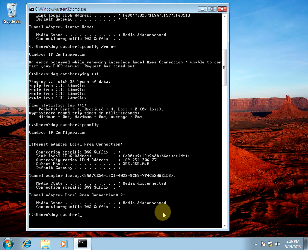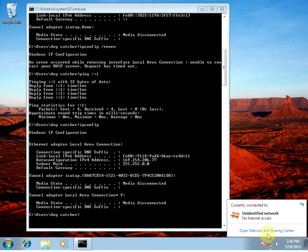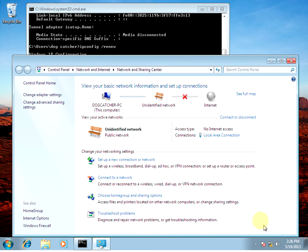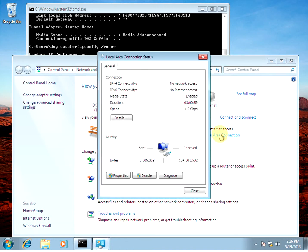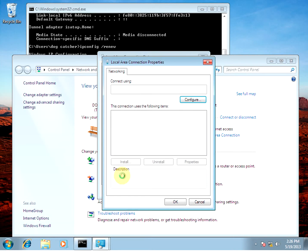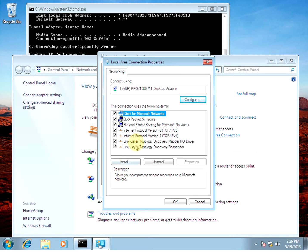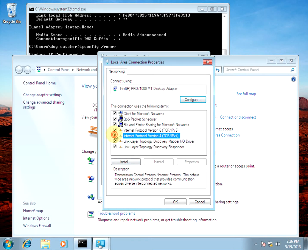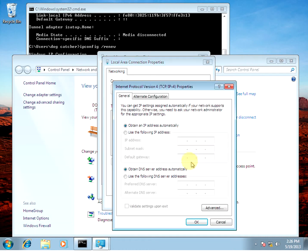So we're going to try something here. Going to go to the network and sharing center. And we're going to go to the local area connection. And under properties, we'll go to our IPv4.